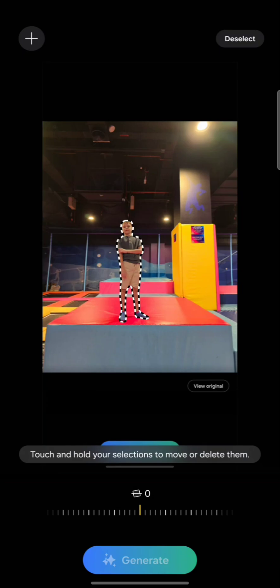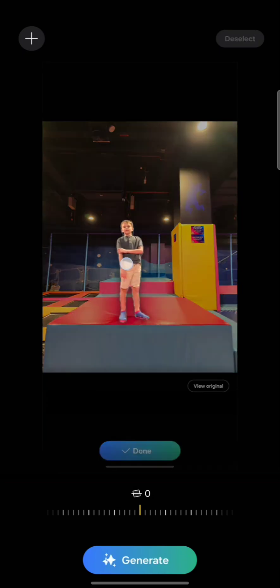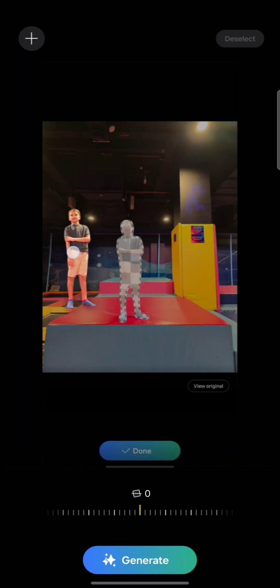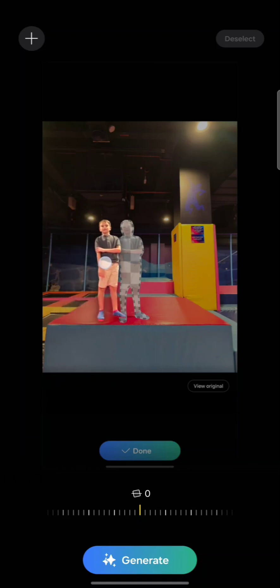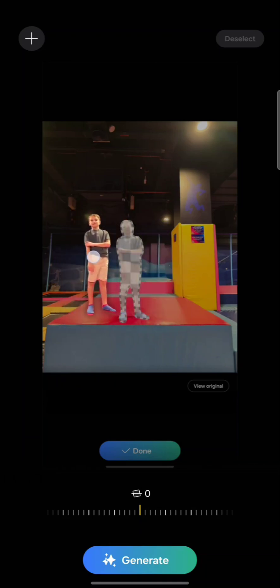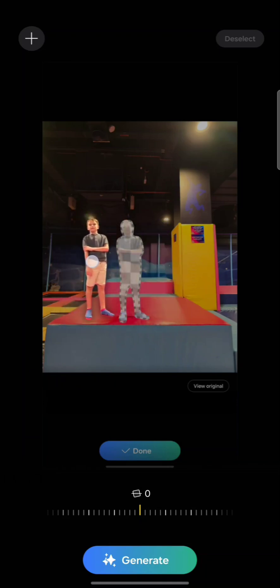Step number five: now you can delete, move, or resize the objects by long pressing on them. So if I long press, now I can, for example, move them. Let's try moving them around — let's say I want to move him here.